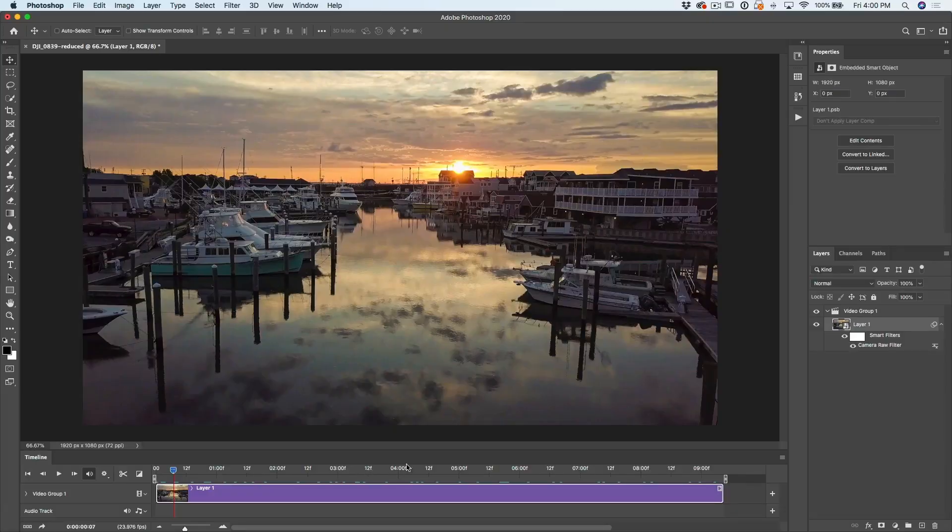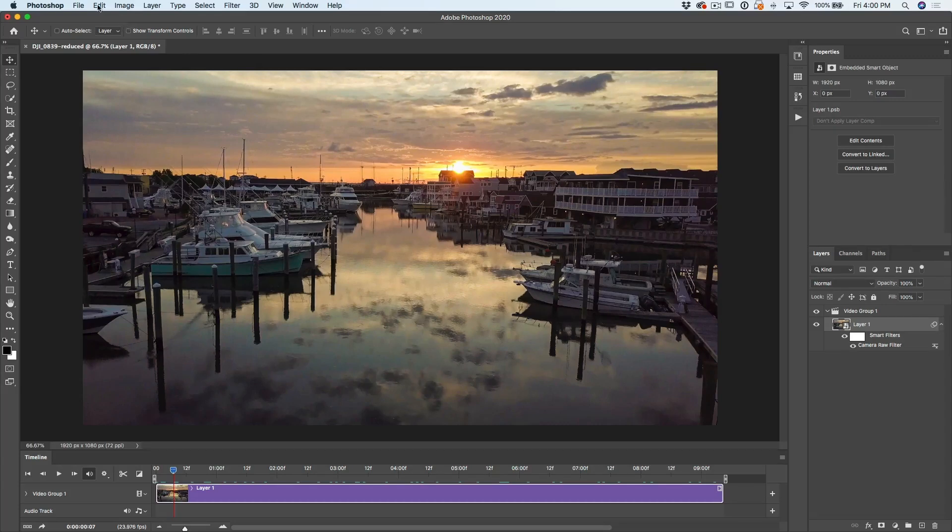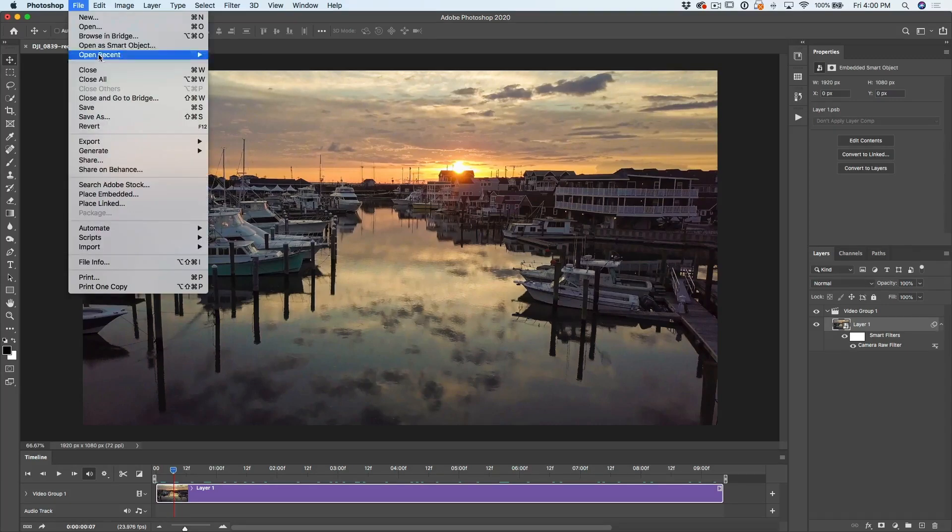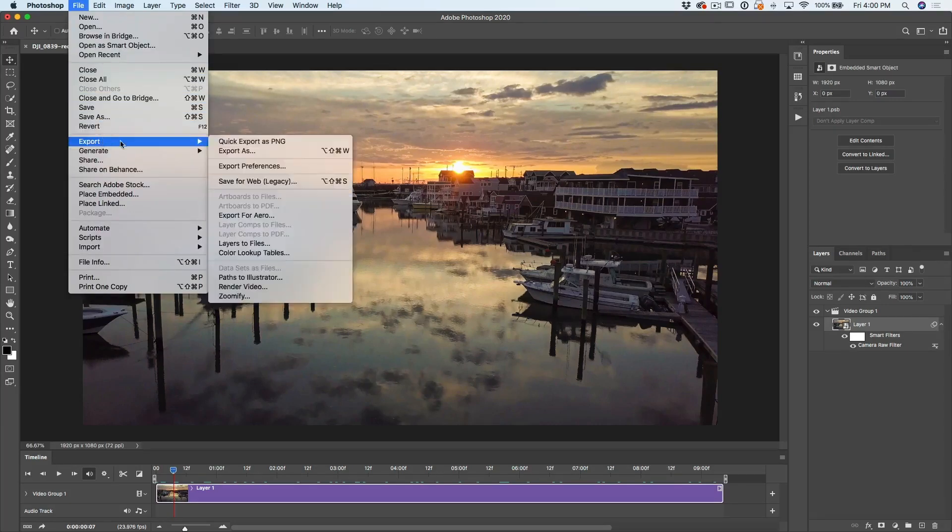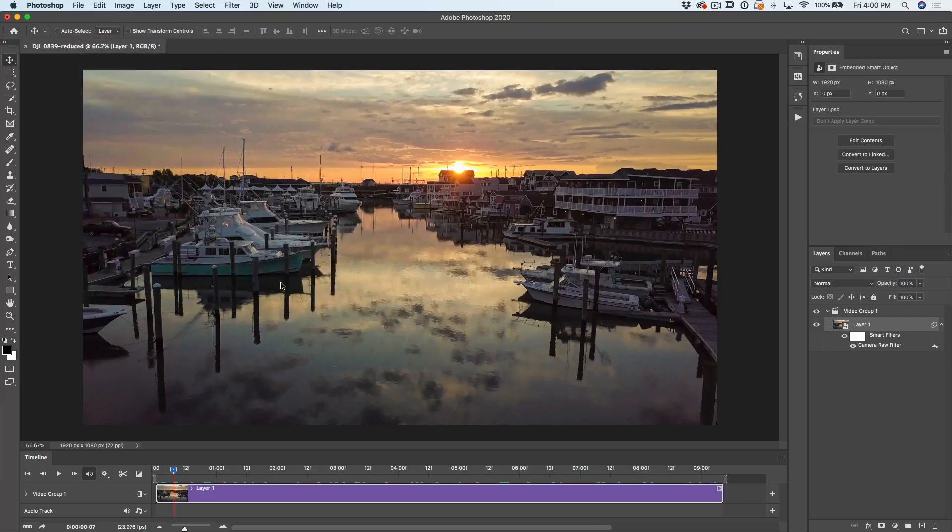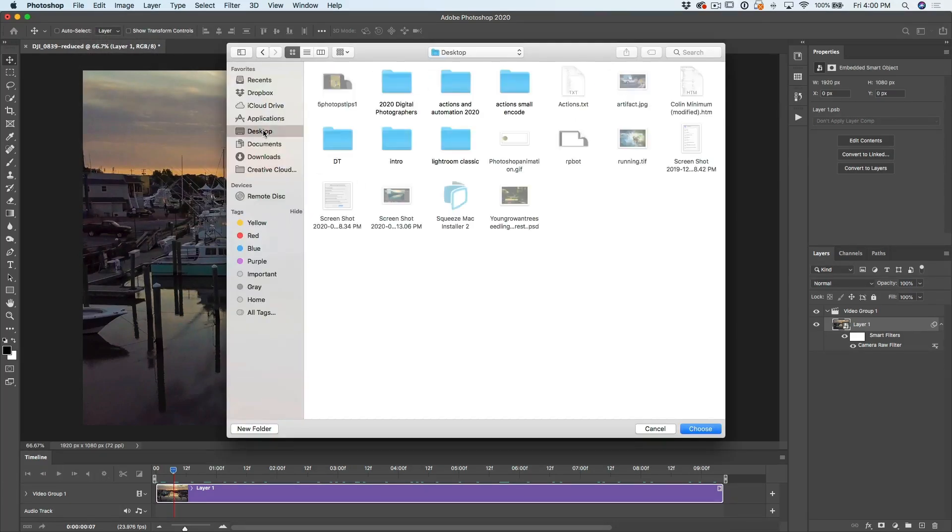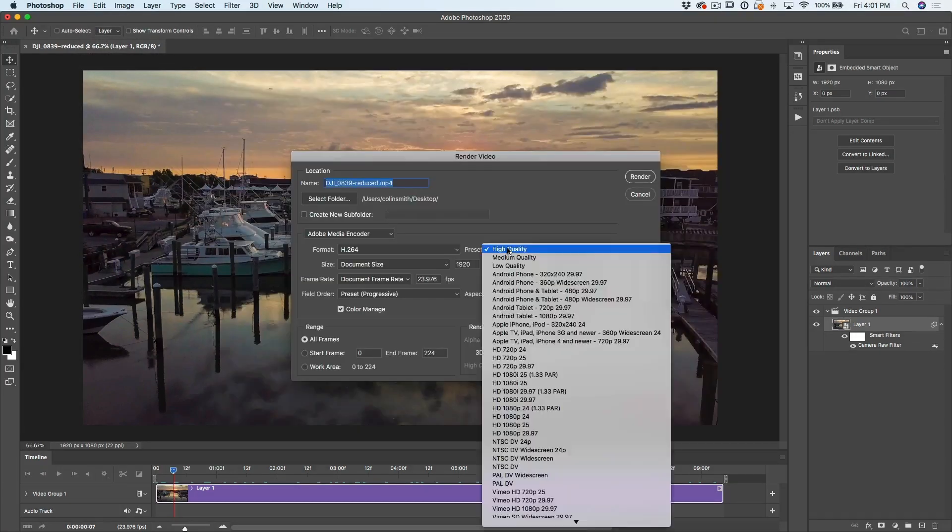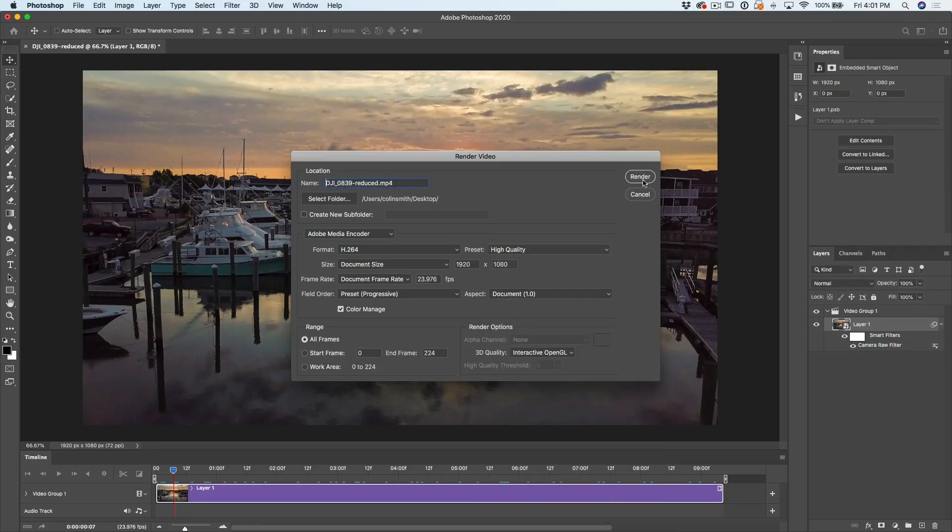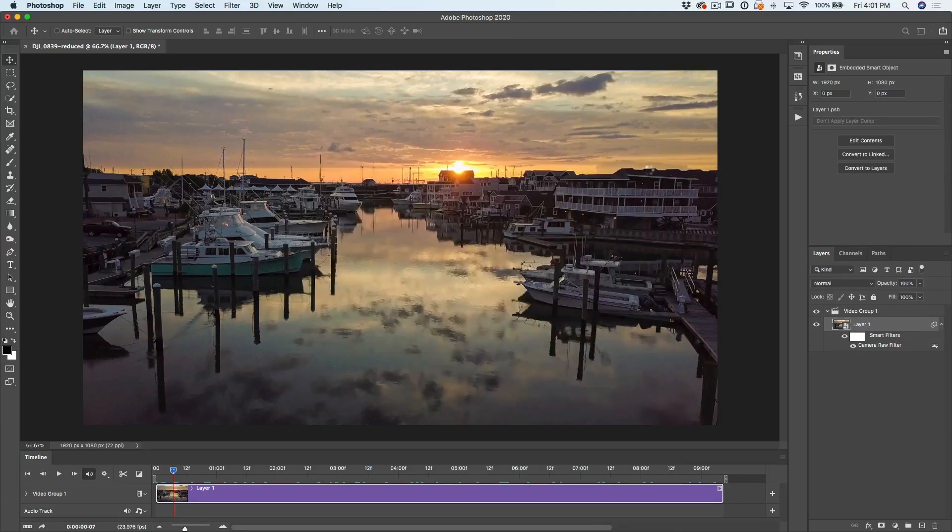All right, now a little bonus because people are going to ask, how do we export the video? We're just going to choose file, export, render video, give it a destination, choose a preset, click render. So those are five tips inside of Photoshop.